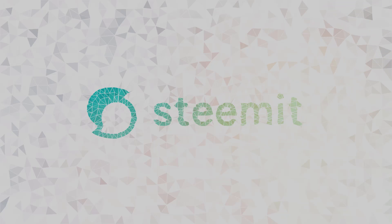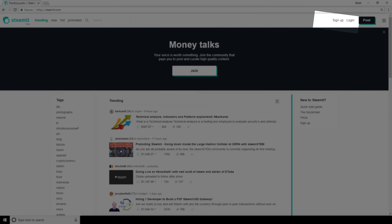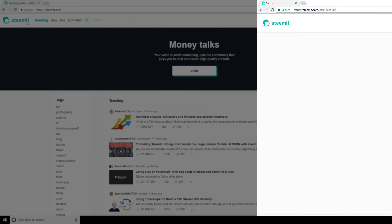So the first thing you need to do to create your Steemit account is simply browse to Steemit.com. Once here, you'll just click on this sign up link.